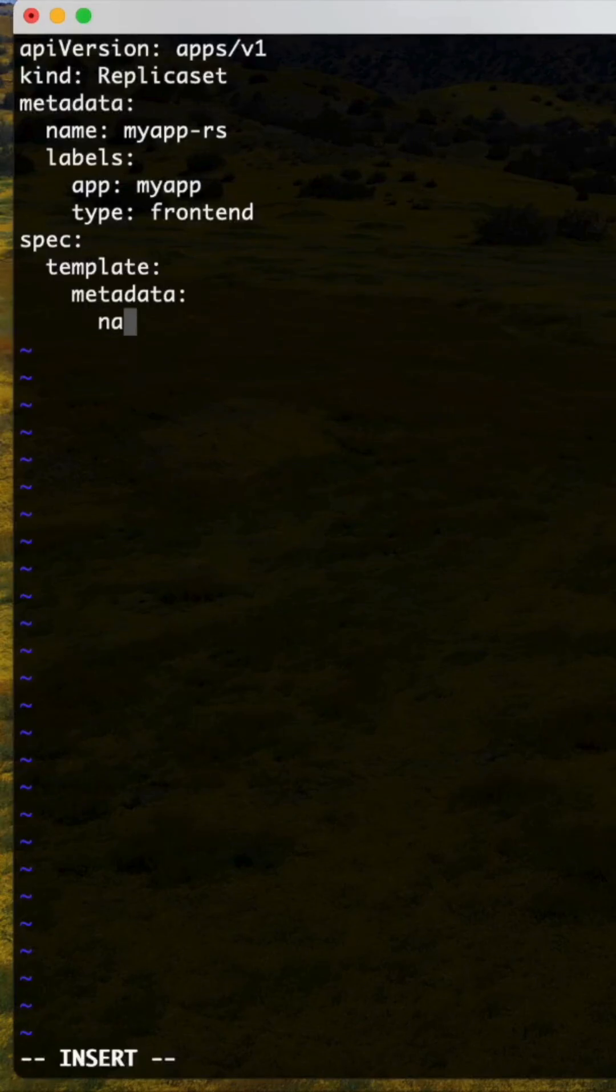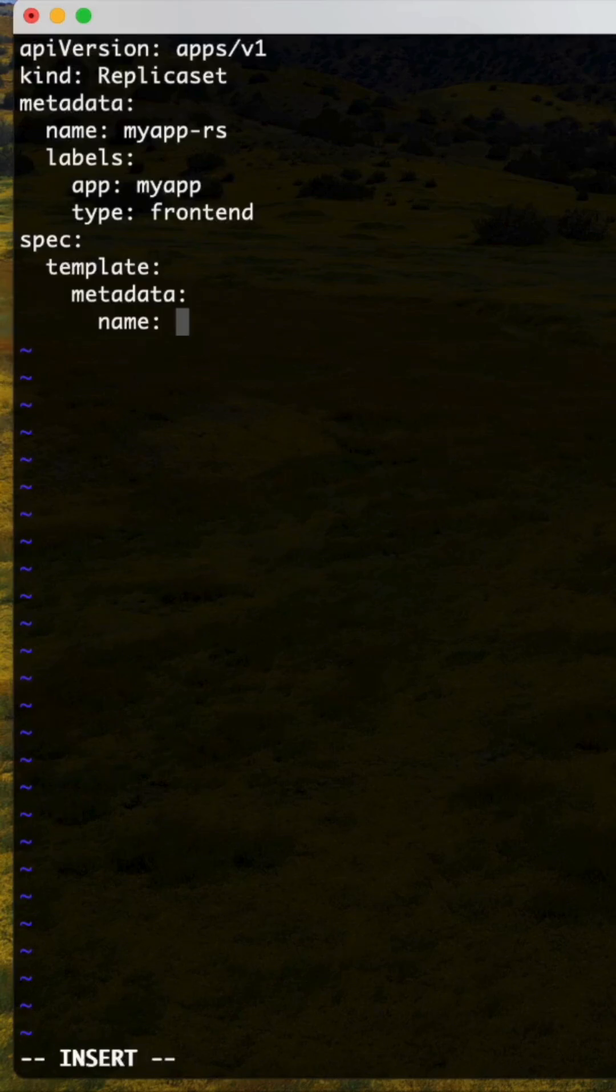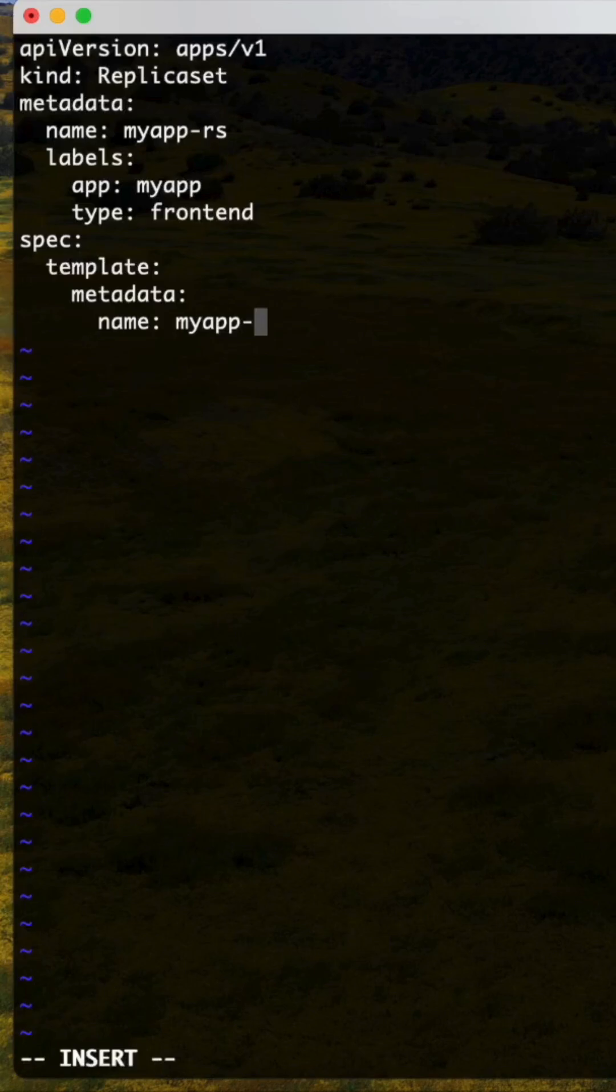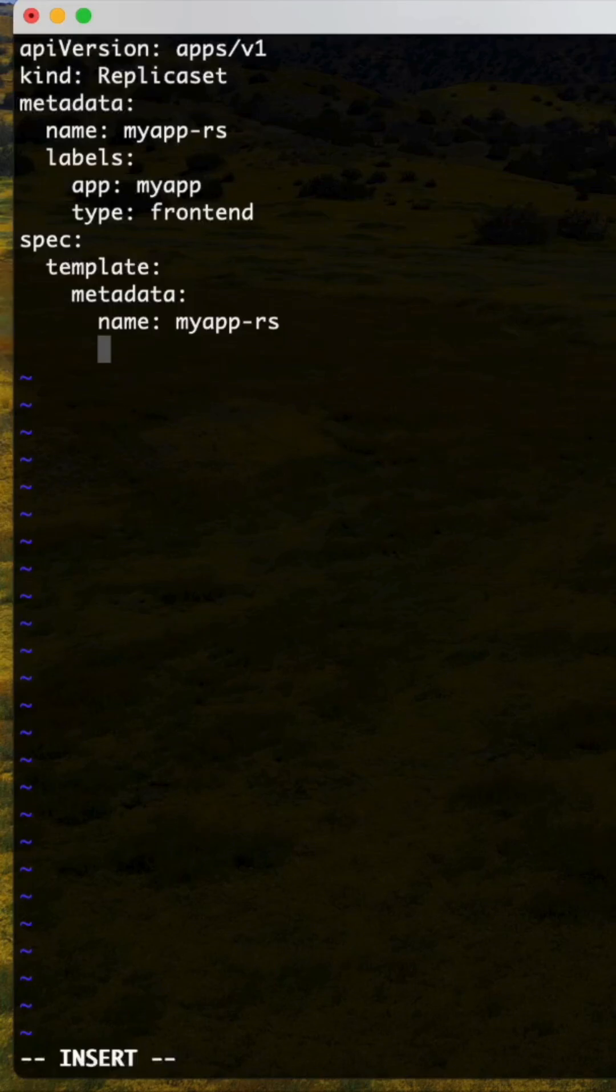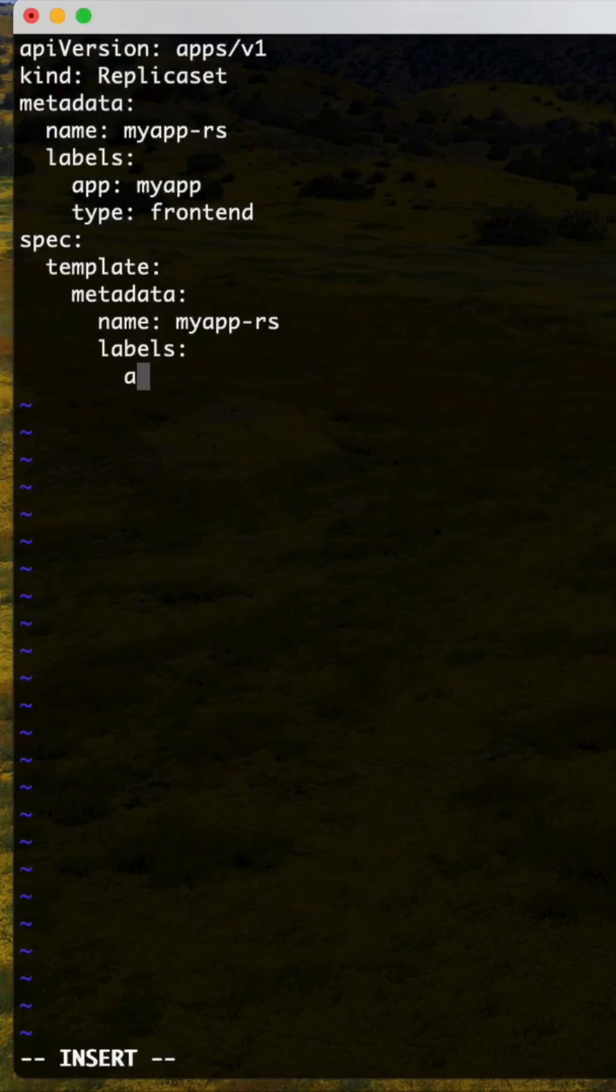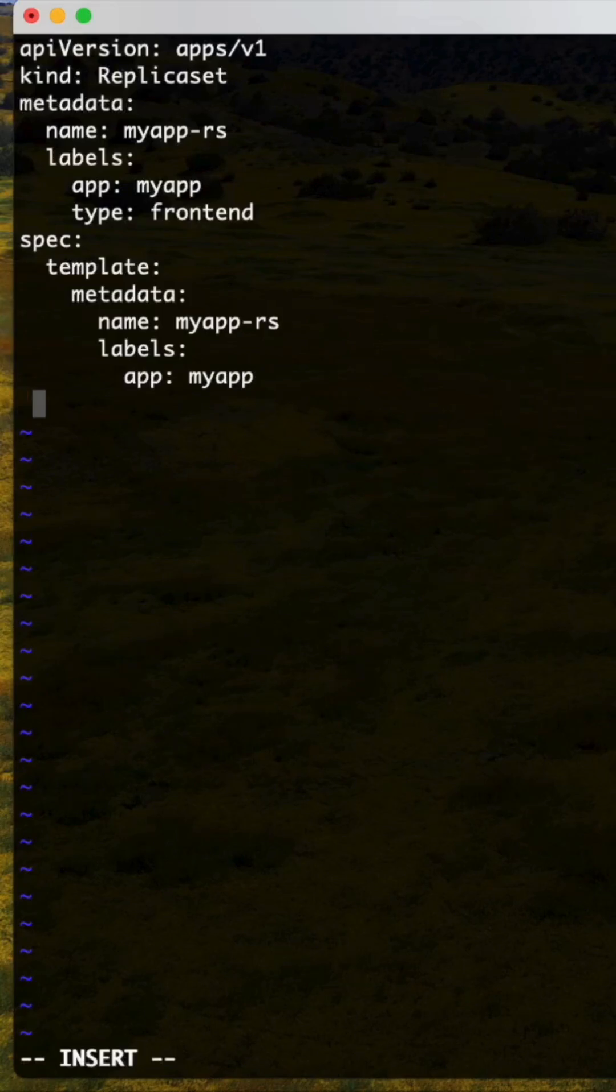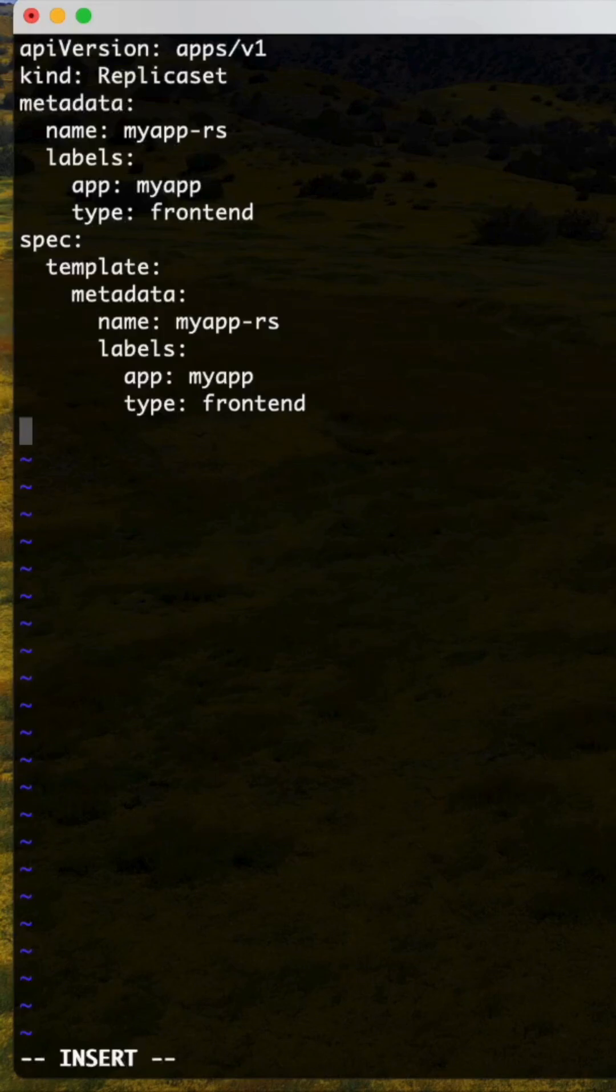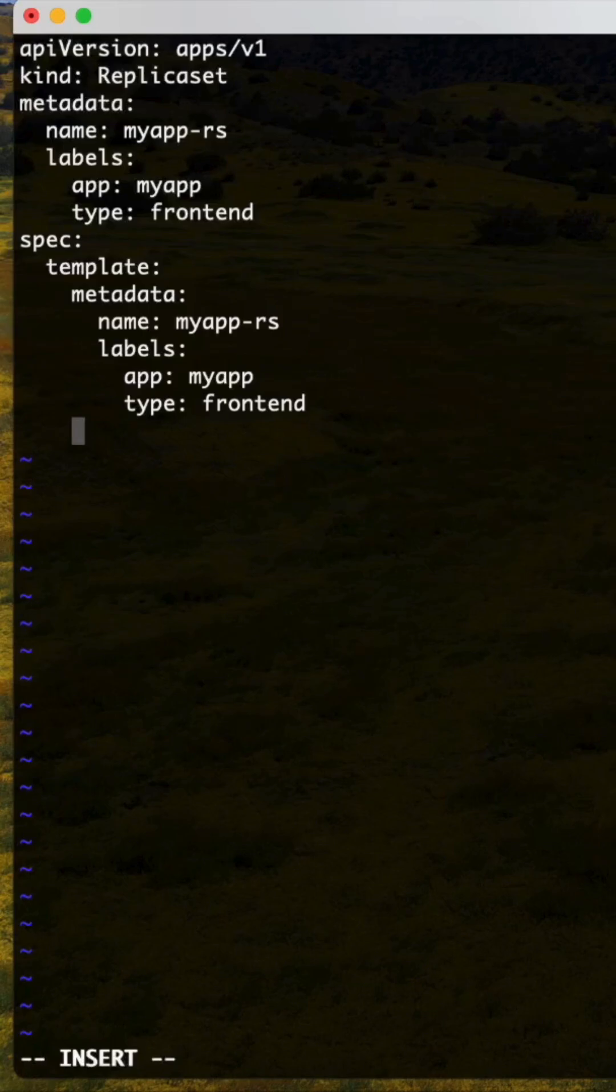Metadata, okay. Name: MyAppRS. Labels I can mention - what is this? App and type frontend. Next, under spec we can mention this.